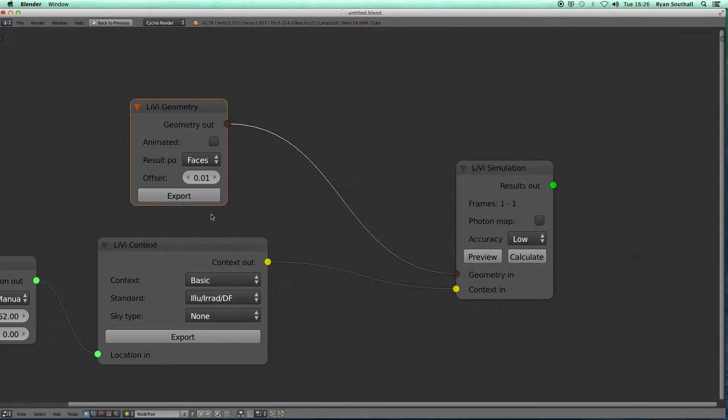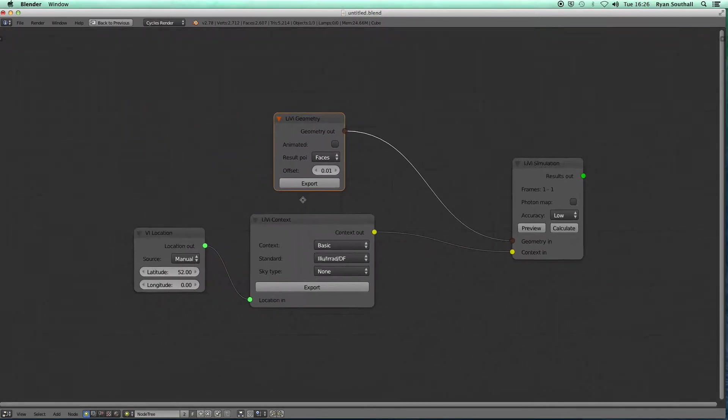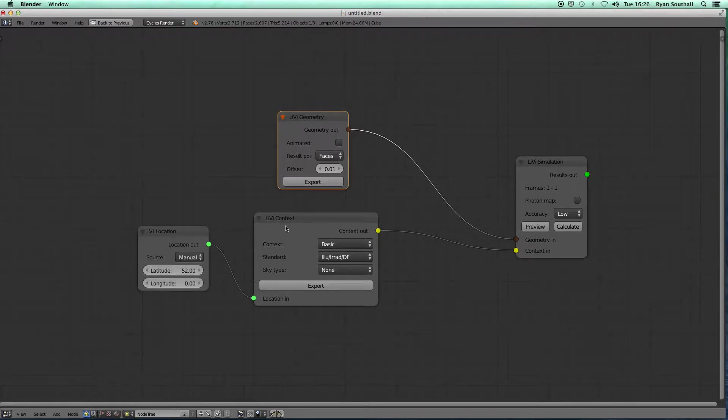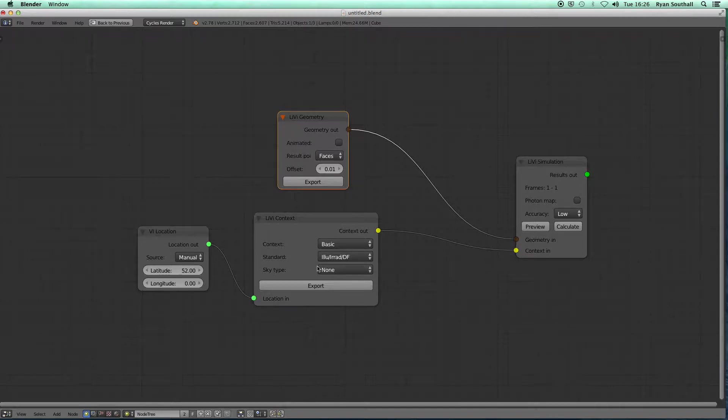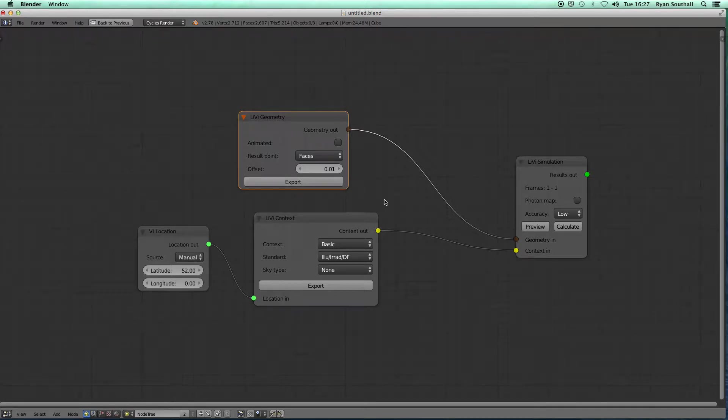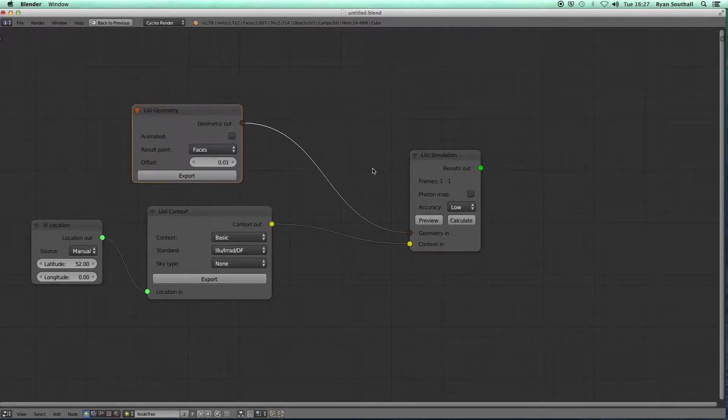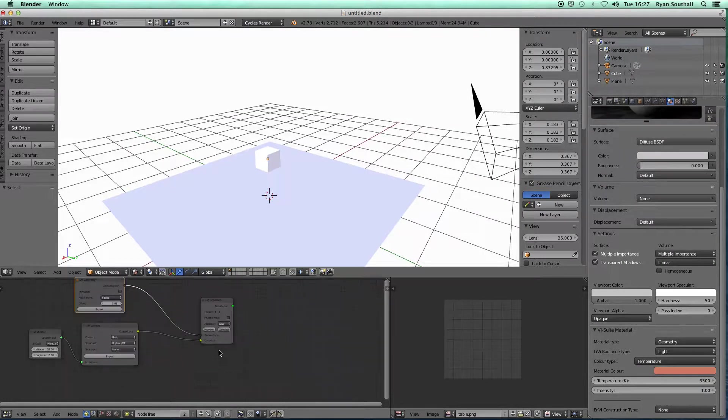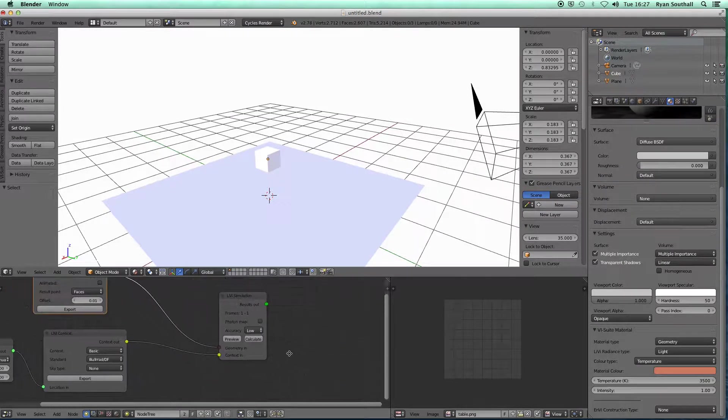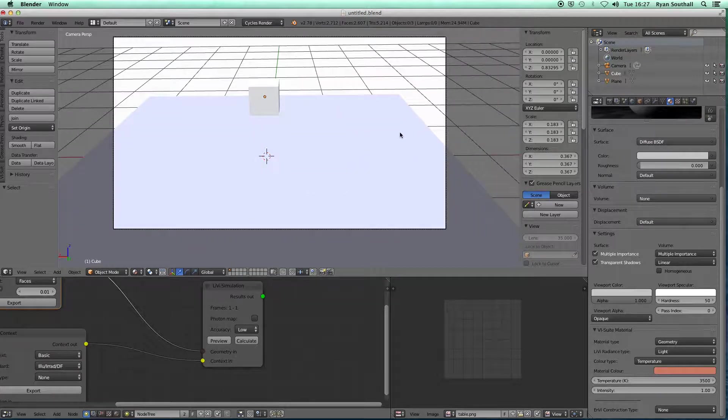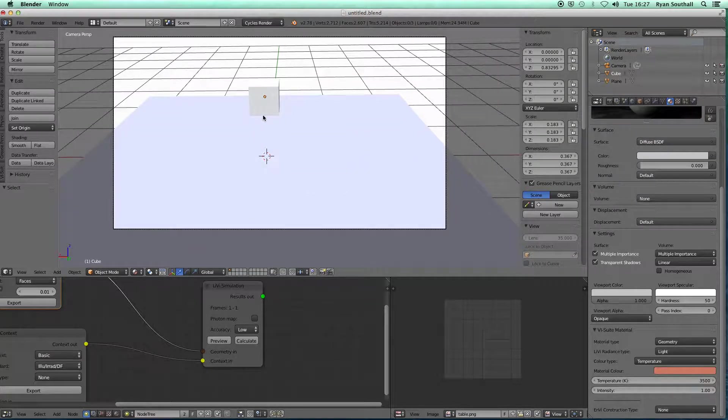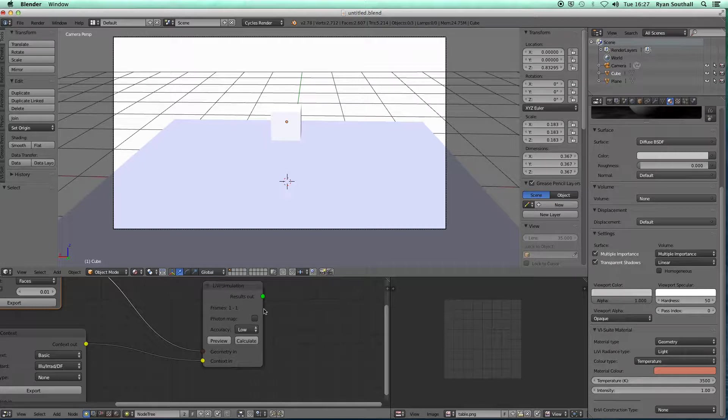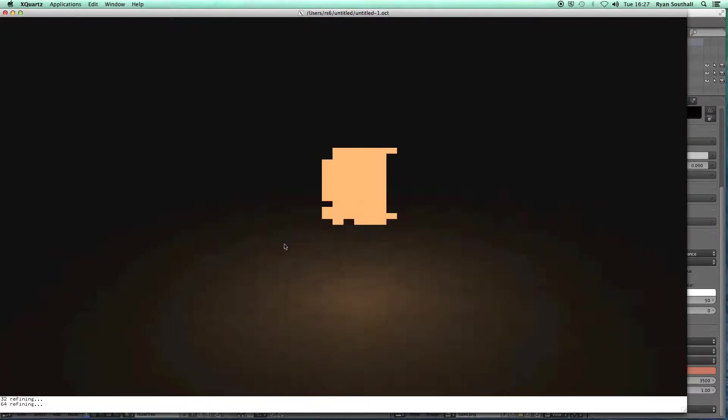Once I've done that, I can go to my node setup. I've got here a typical standard Libby node setup: my bi-location node feeding into my Libby context node, although I'm using no sky type here because I want to see the influence of the artificial lighting not natural lighting. I've got my Libby geometry, which I should re-export as I've changed my geometry, and my Libby simulation node.